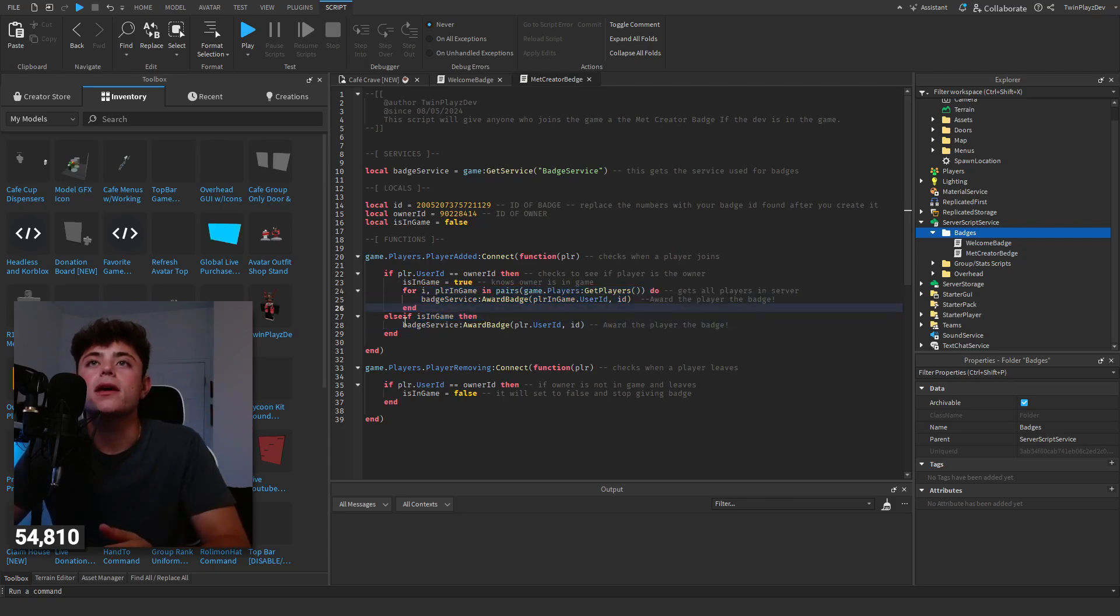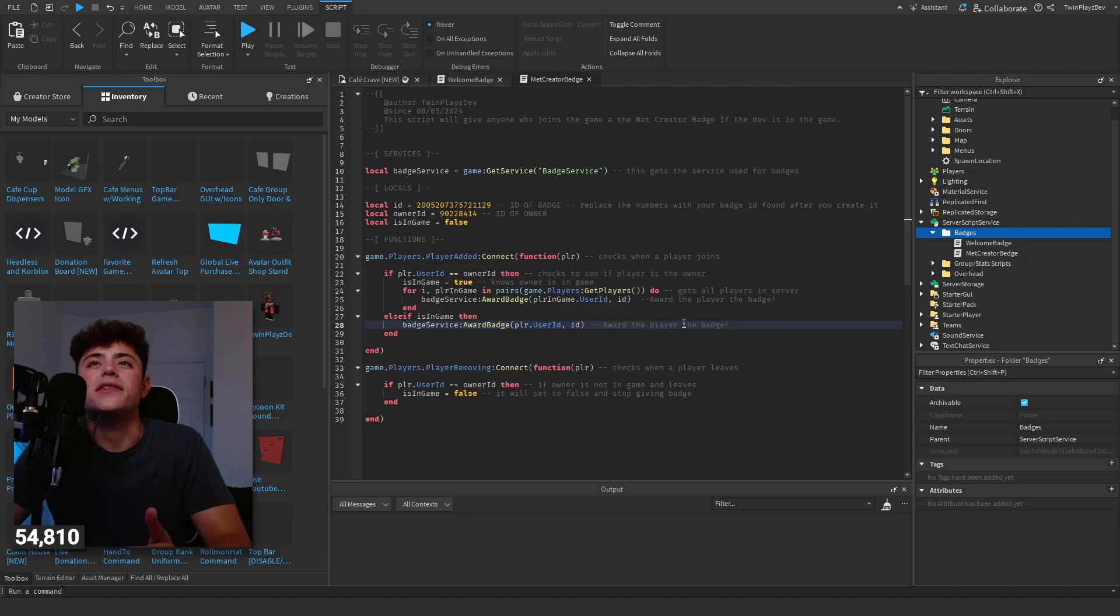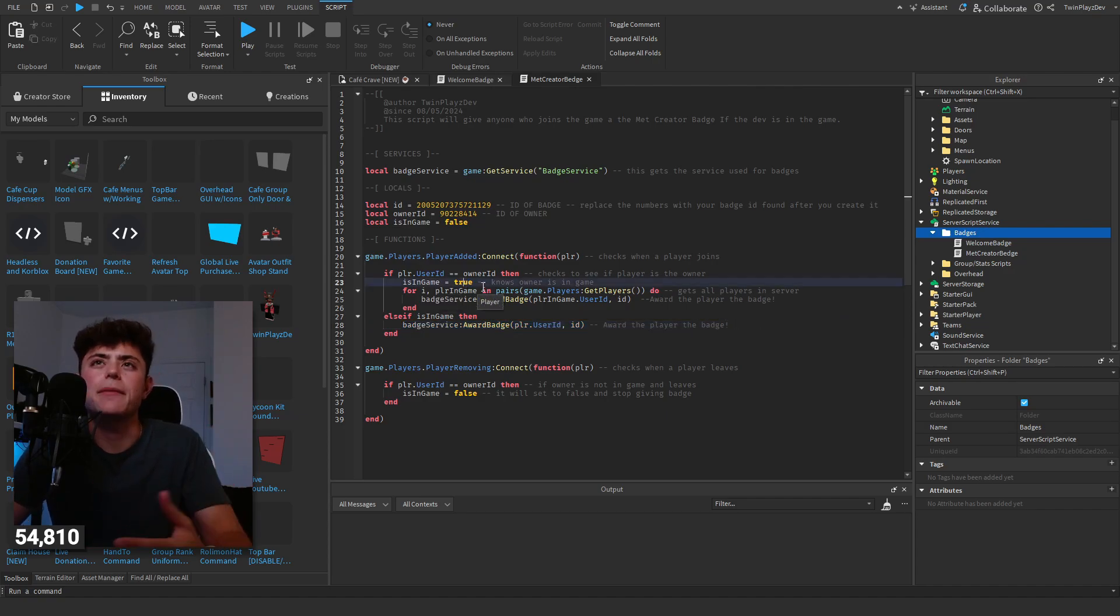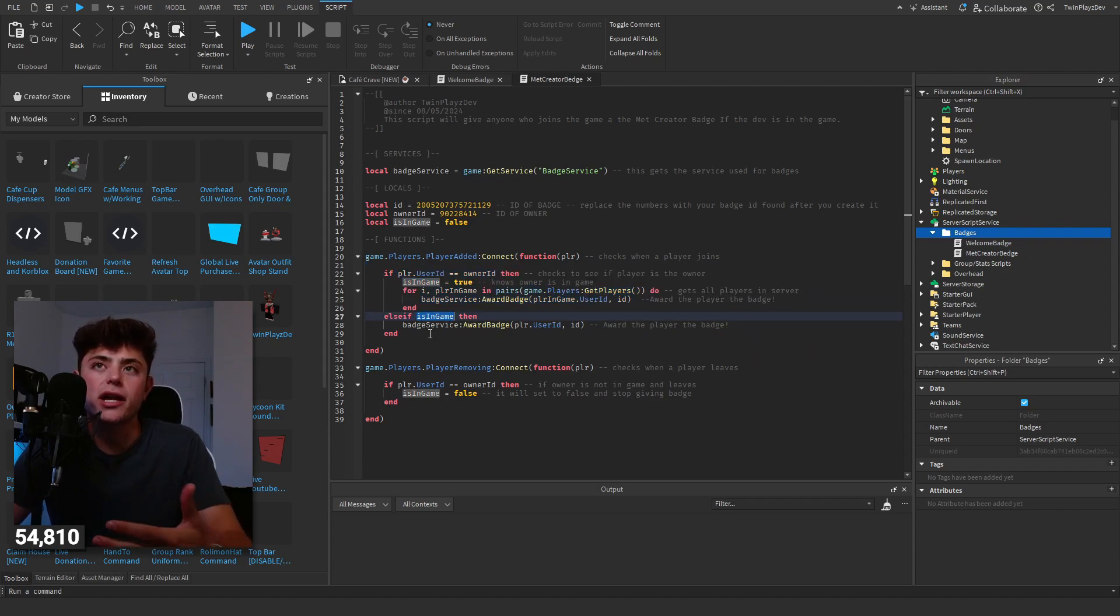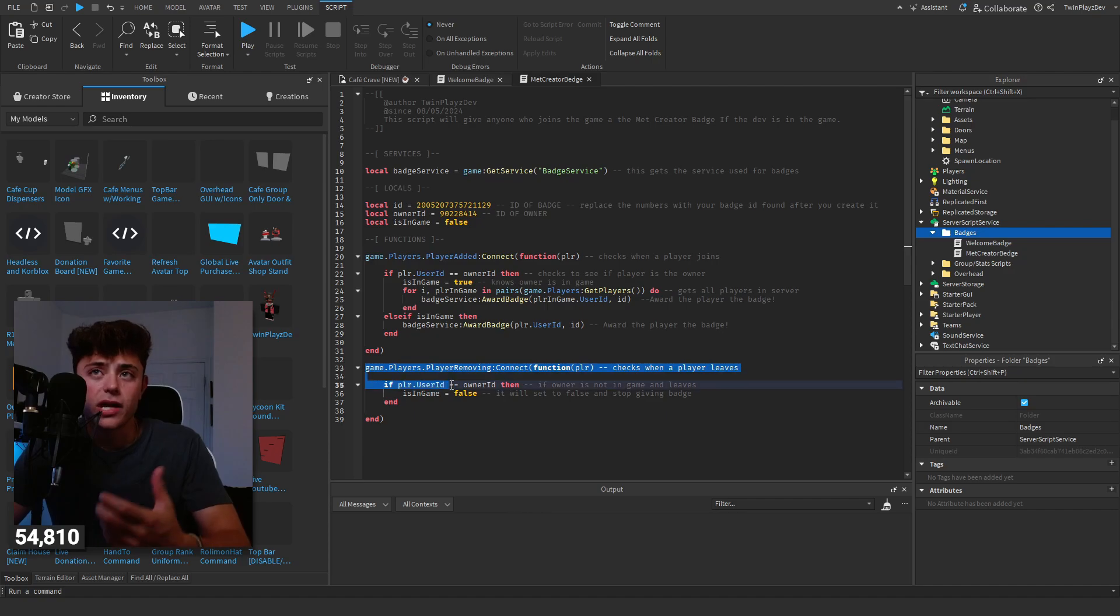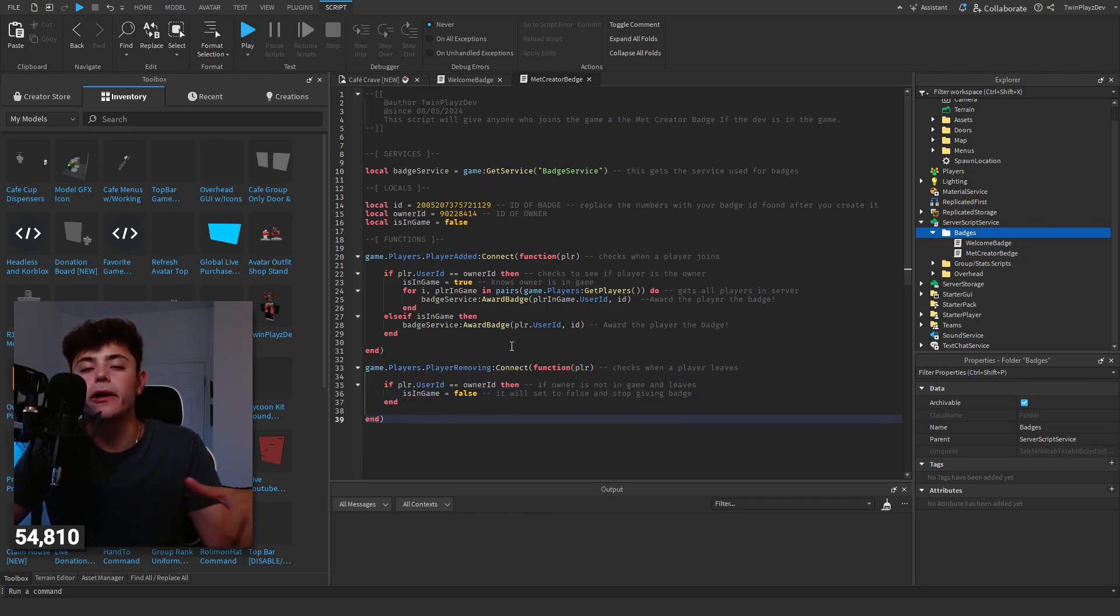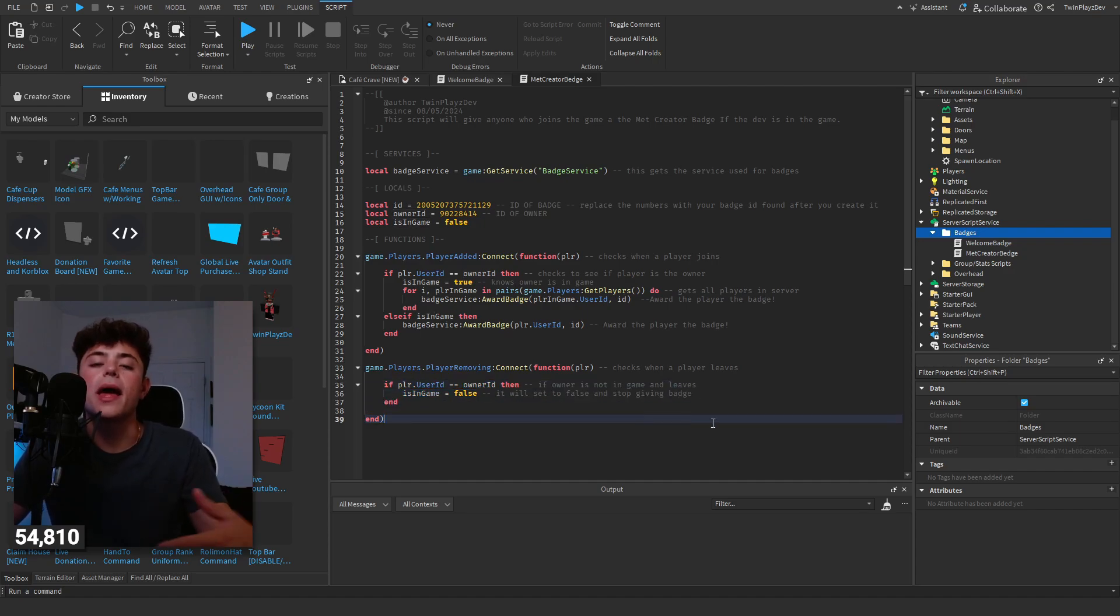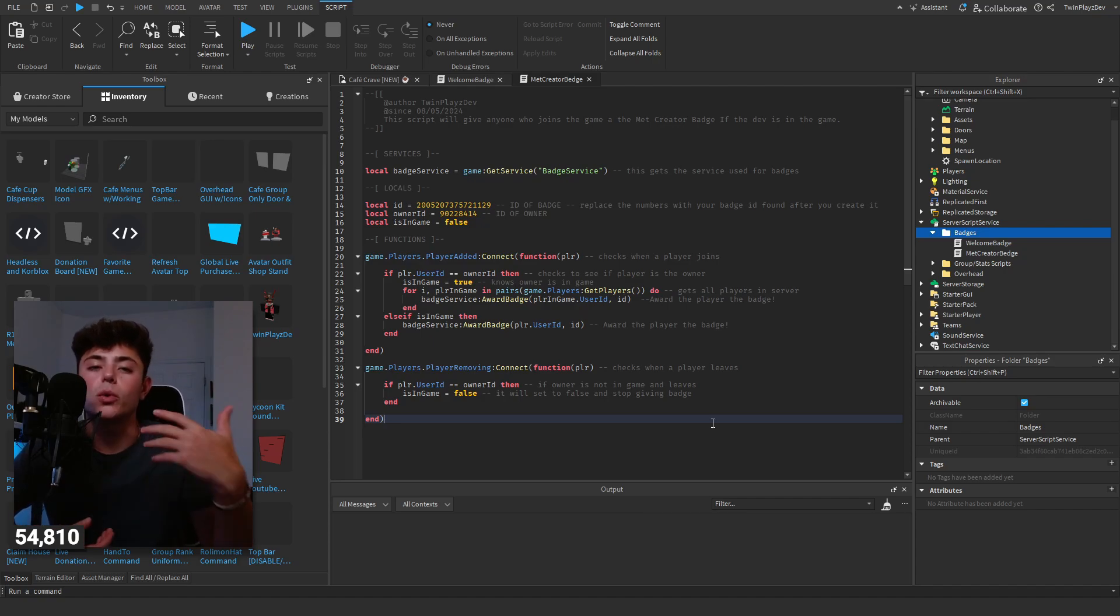Then we do another one, else if they're in the game, then we award it. This is just so new players during the game and stuff like that, we don't need to declare again this variable or to be changed and we can just give that to them. But then of course, this players.player removing, basically what's happening here is we're checking which players leave the game. And if the player.user ID equals owner ID, so if it's the owner that leaves, we're going to set this to false. And then no longer we are going to give people the badge if they're joining the game, things like that.